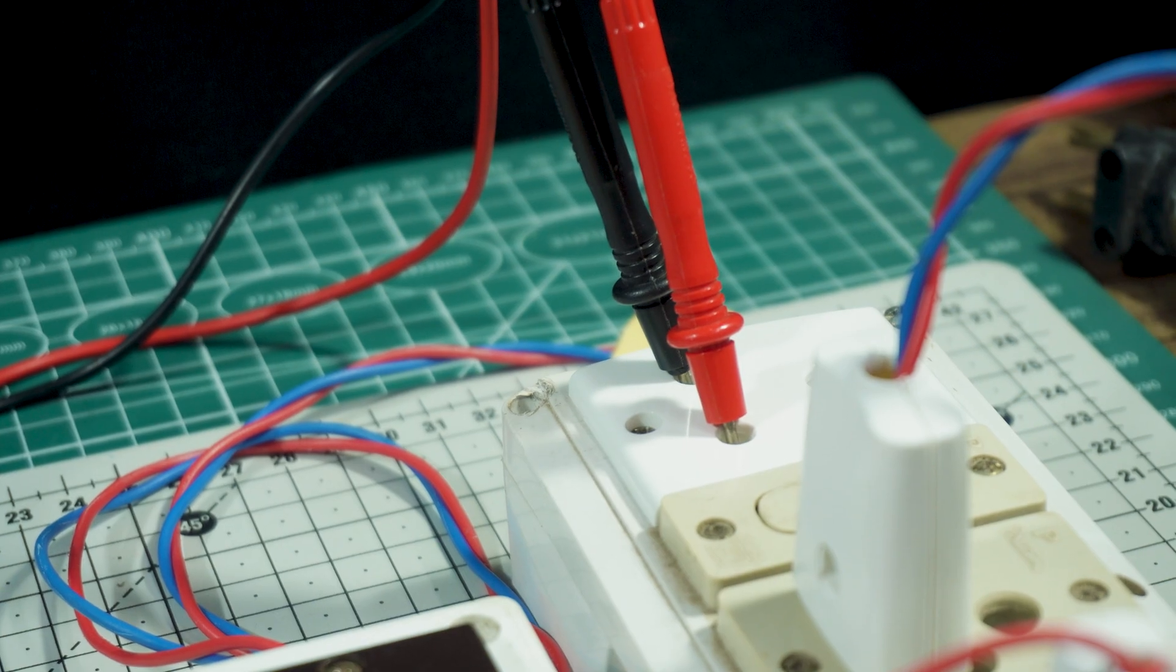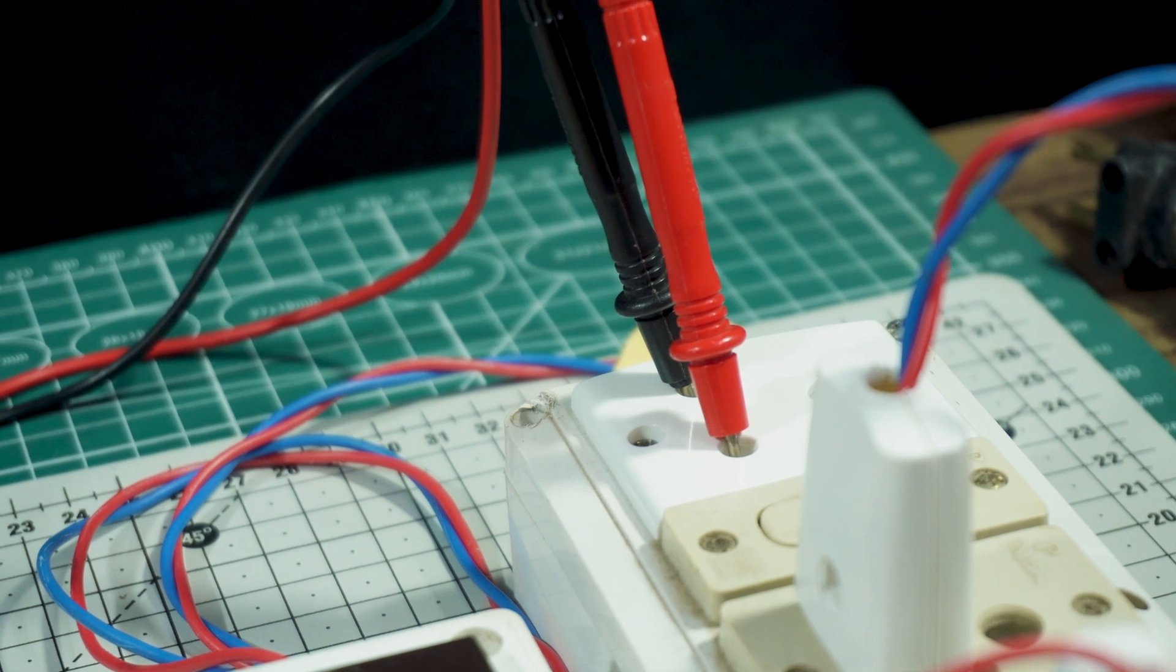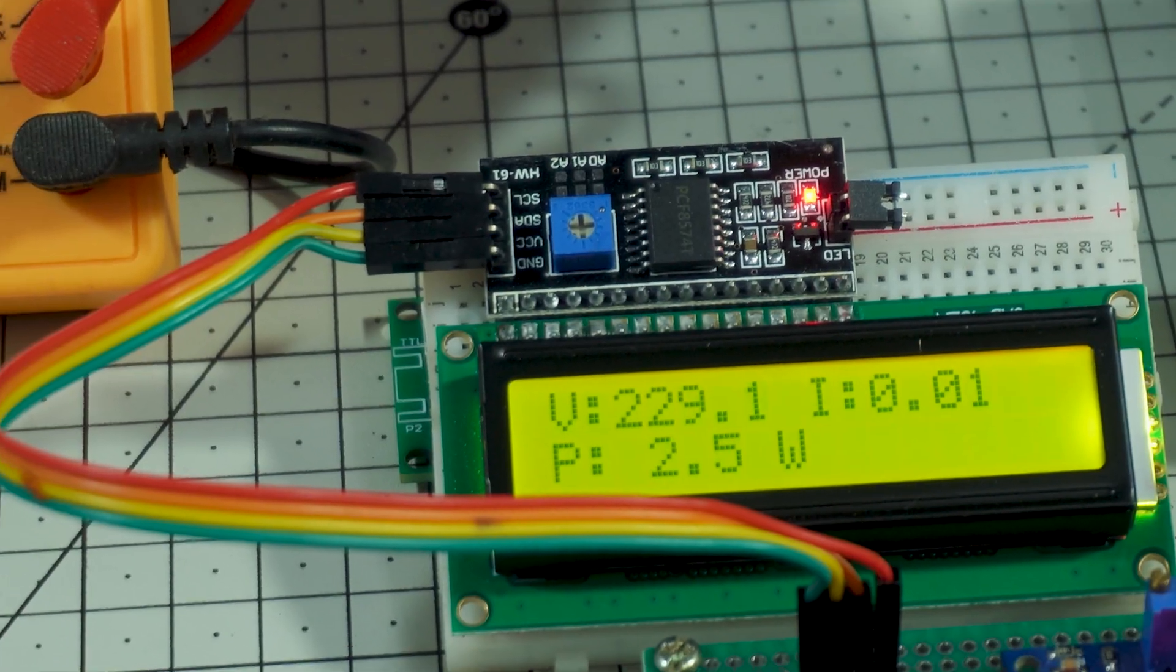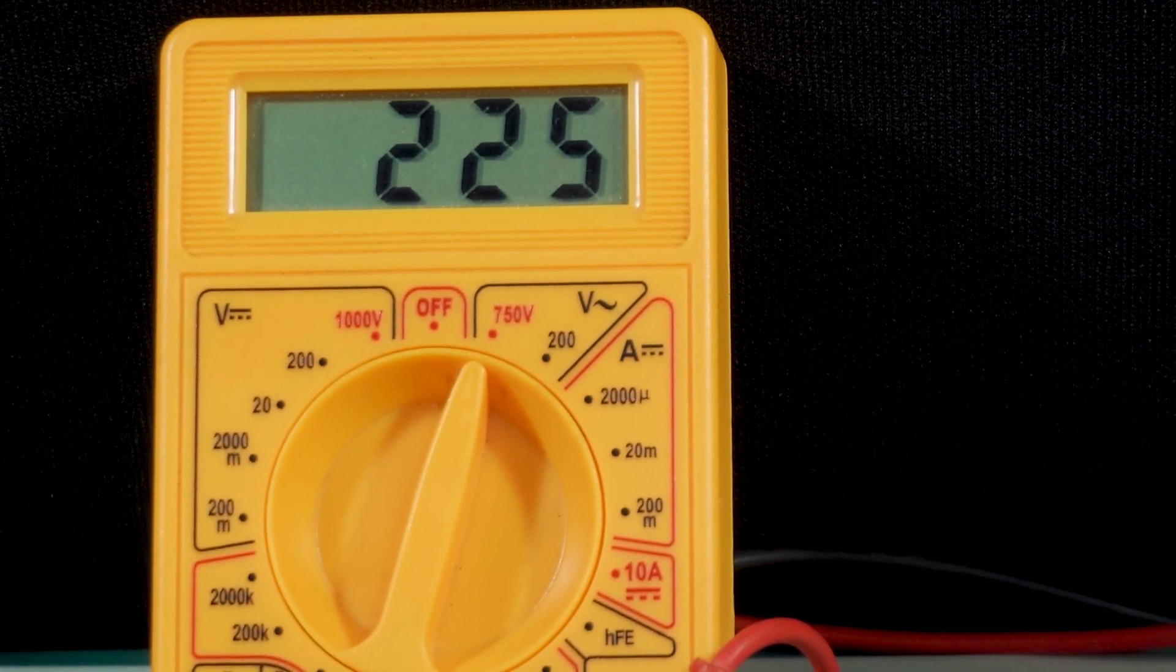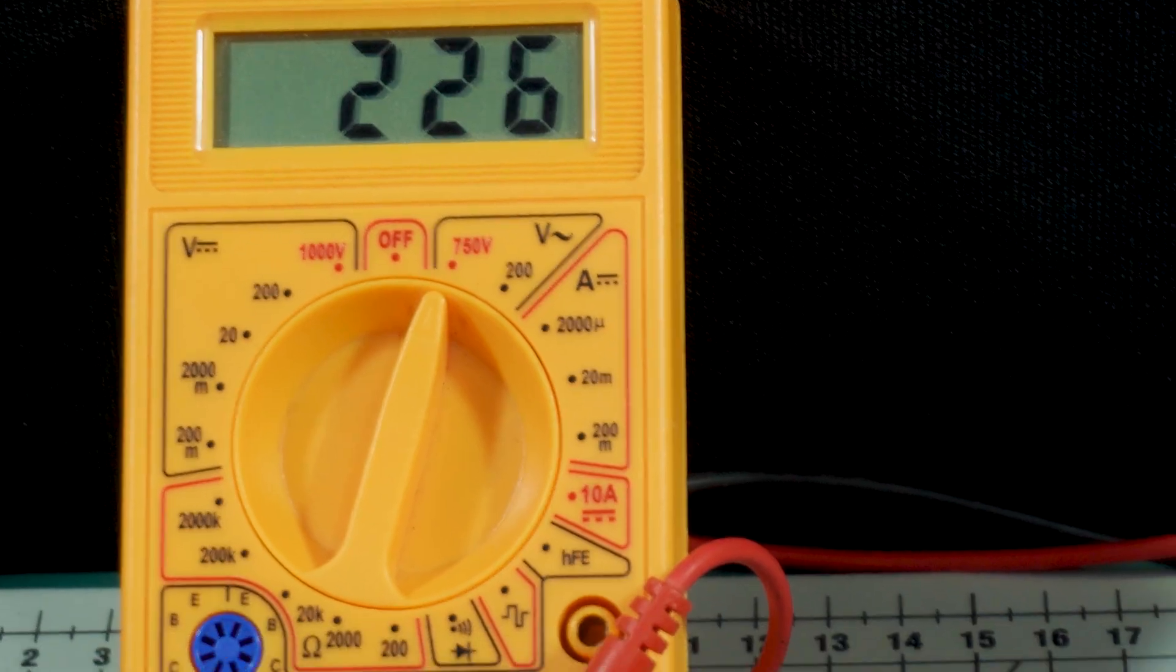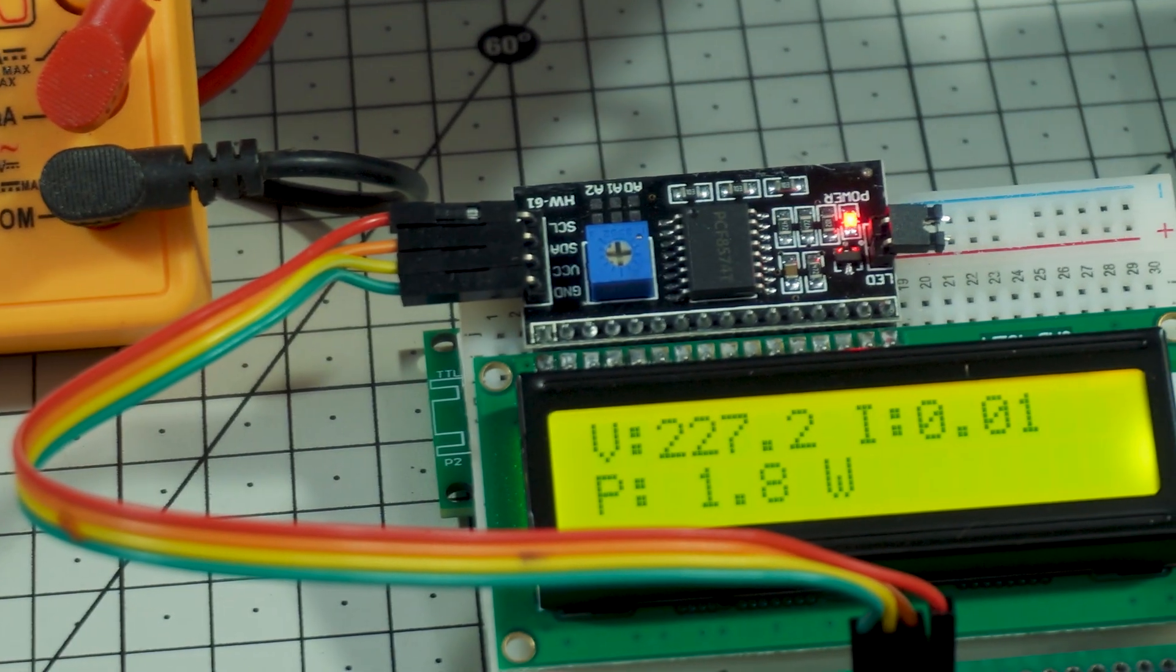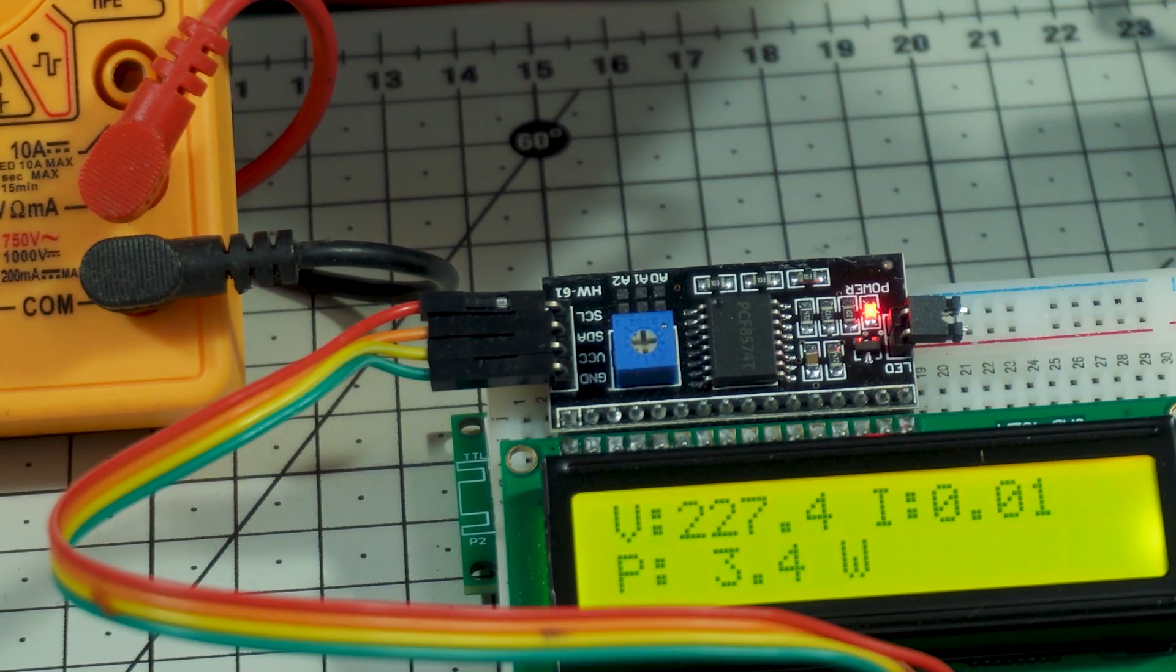Now it's time to verify our readings using a multimeter. First we set the multimeter to AC voltage mode and measure the voltage directly from the main supply. Now we compare this value with the voltage shown on the LCD and the Blynk dashboard. If the values are close, that means our ZMPT-101B voltage sensor is working accurately.